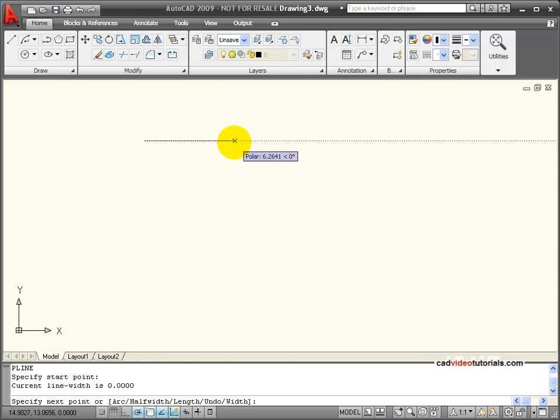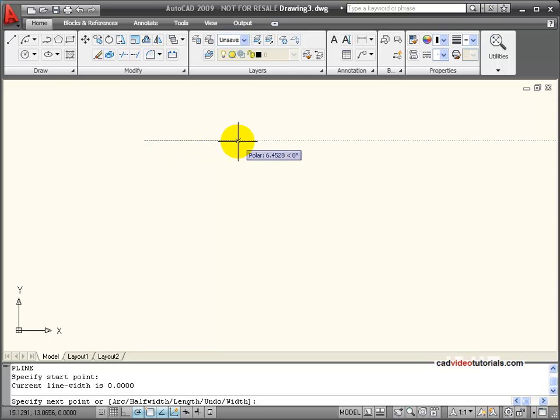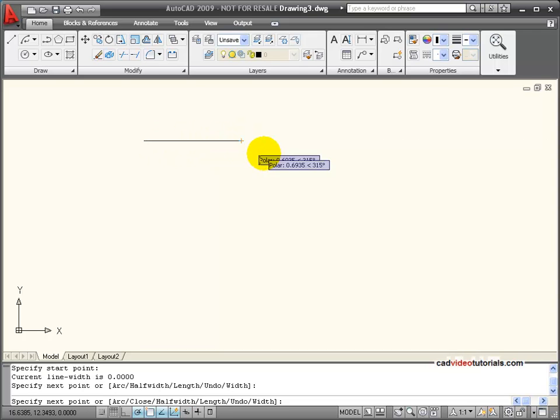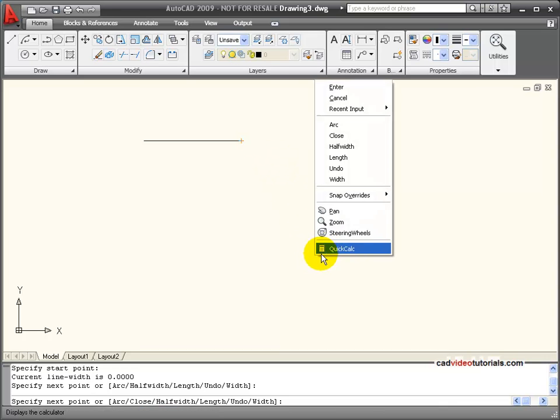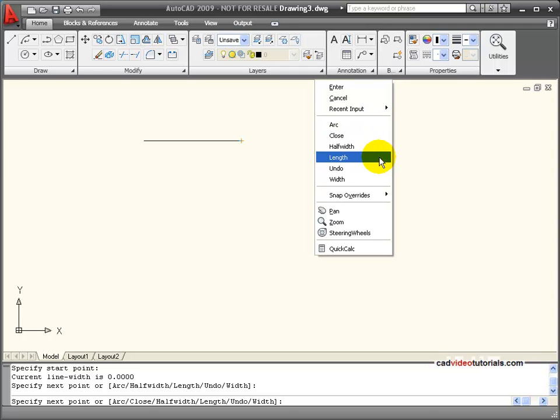When I'm activating my polyline, it's like drawing any regular line segment, except I have some different options. If I right click, I can see my options. I can draw an arc, I can specify the length, I can also specify the width or thickness of the line.